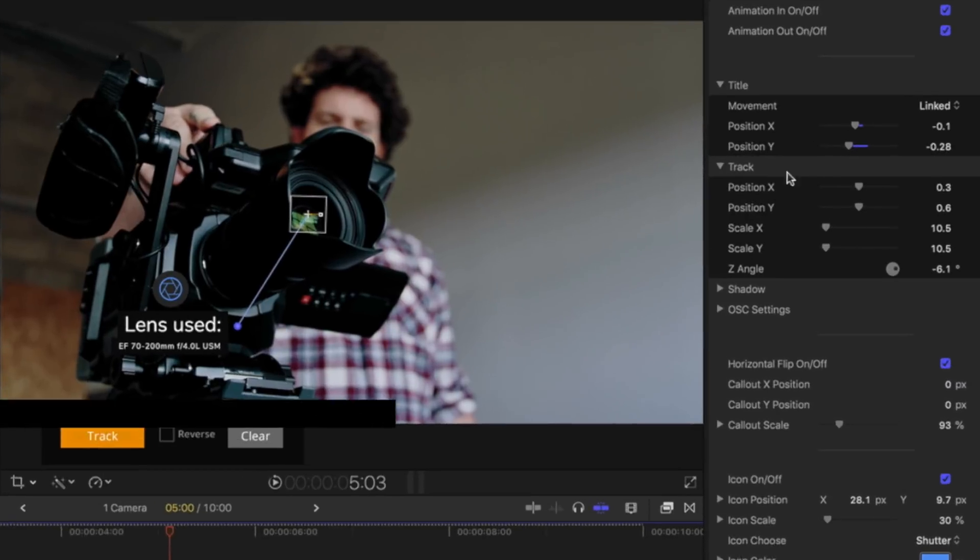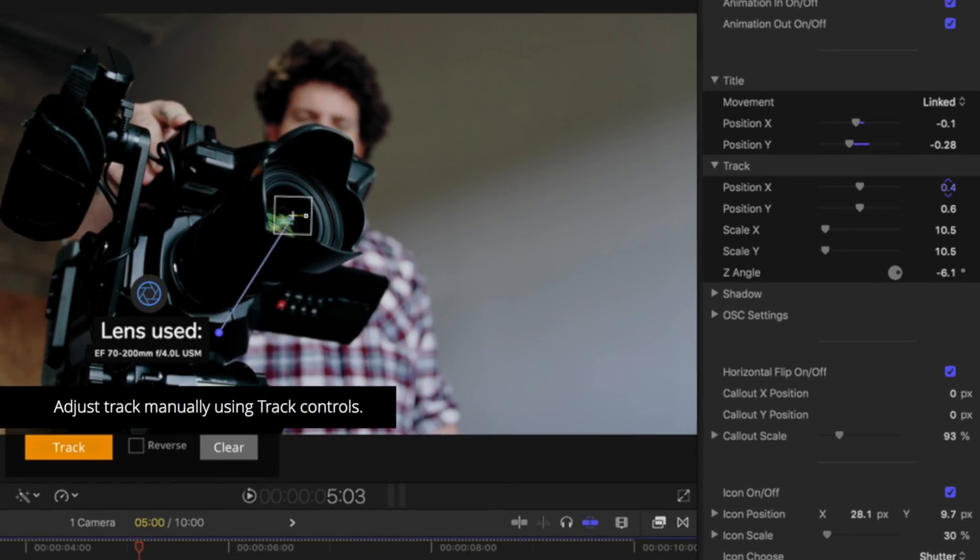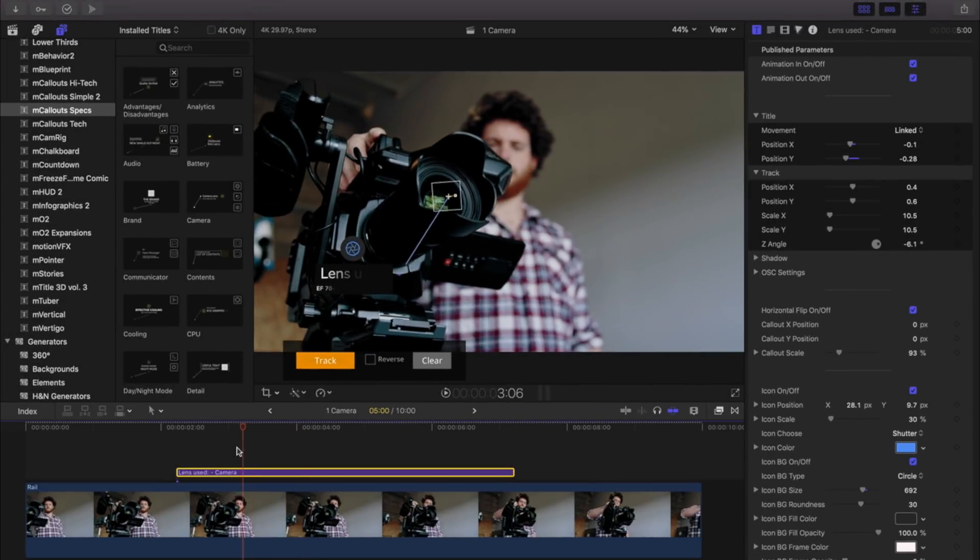Need to manually adjust a track? Use the track controls to manually set points or animate them across time.